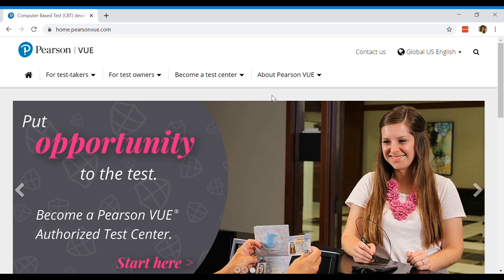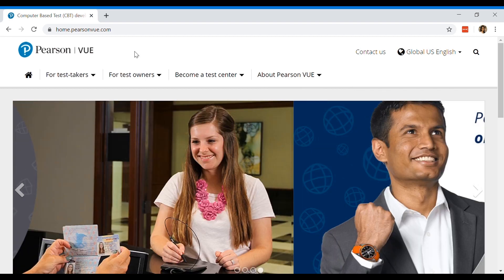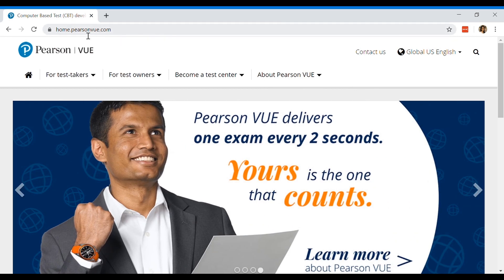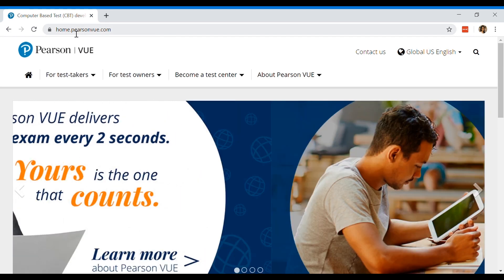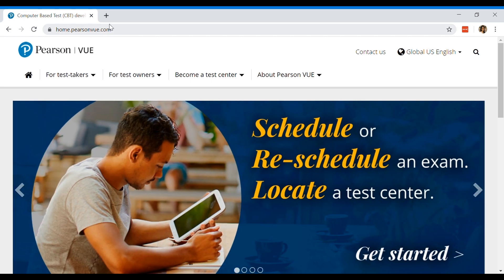Hello, my name is Sue Ann from MasterPTE. Today I'm going to teach you how to book your PTE exam from the updated Pearson website.